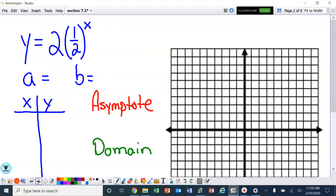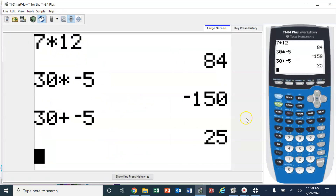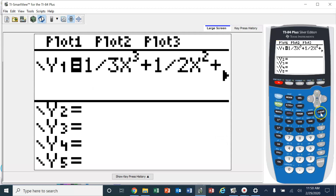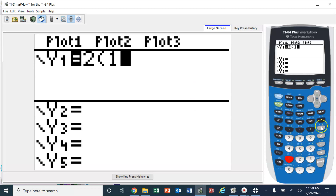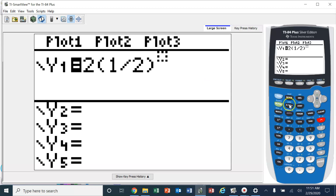So let's say we have y equals 2 times 1 half to the x power. In this situation, we have 2 — that is our A value — and B is the 1 half. I'm going to use the calculator to assist me. I'm going to go to my Y equals and type this in, using parentheses around the fraction, and then raise it to the x power.